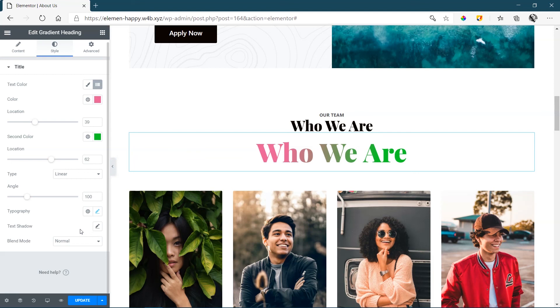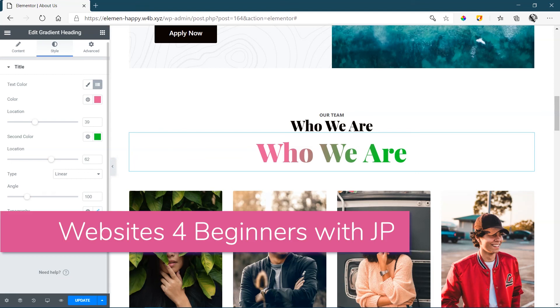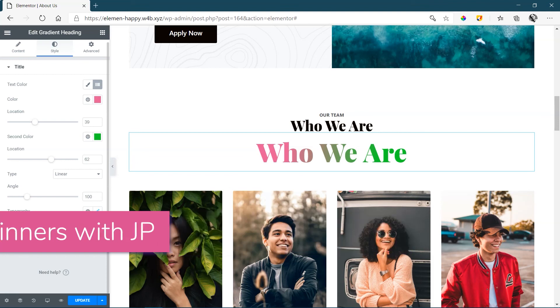This is a free widget from Happy Add-ons. For more tutorials on Happy Add-ons, make sure you subscribe to our YouTube channel. From me, JP, have a great day. Stay safe. See you in the next video.